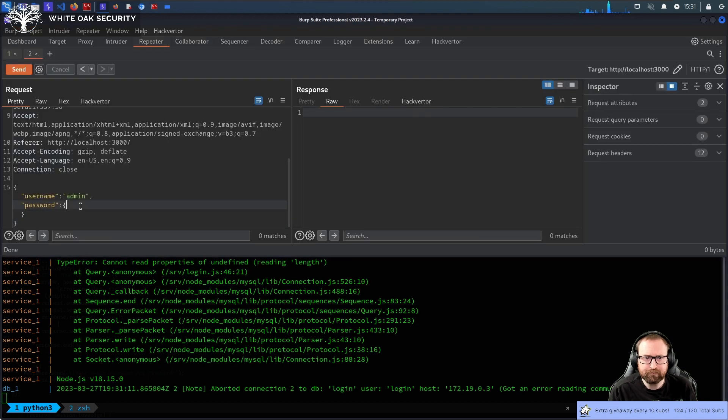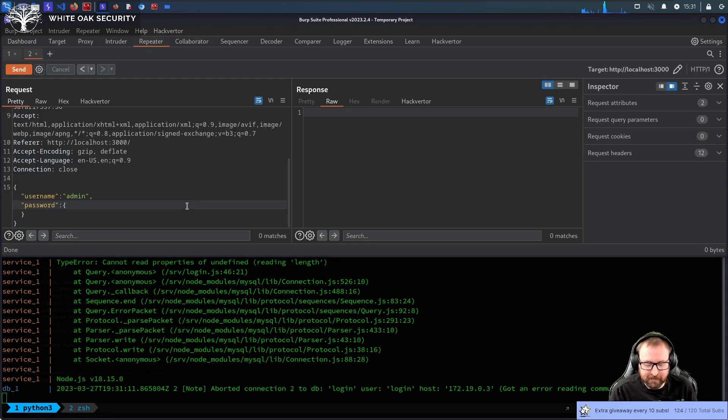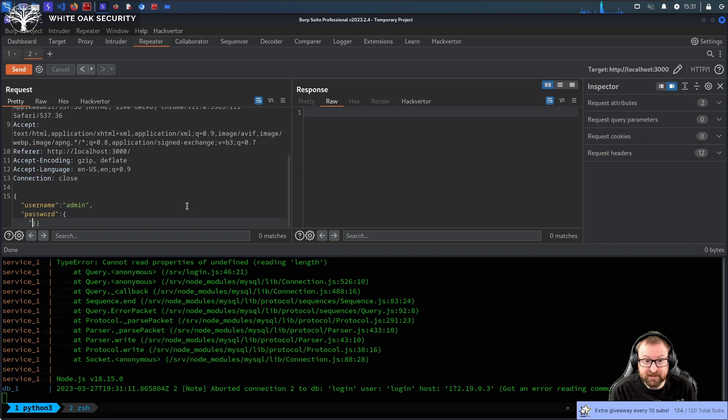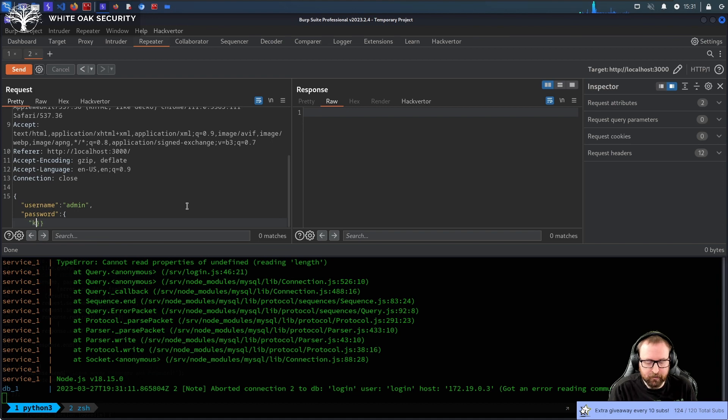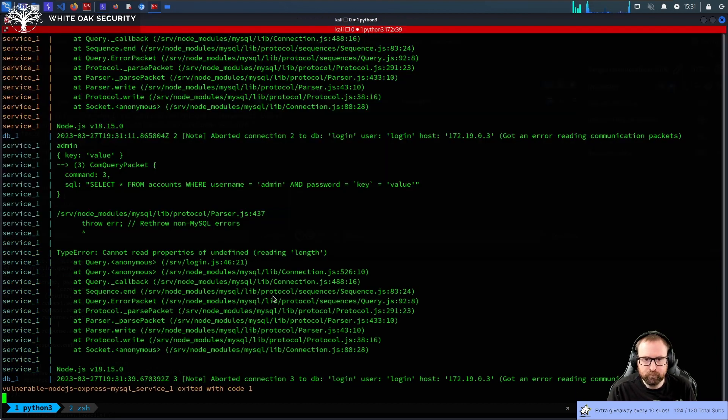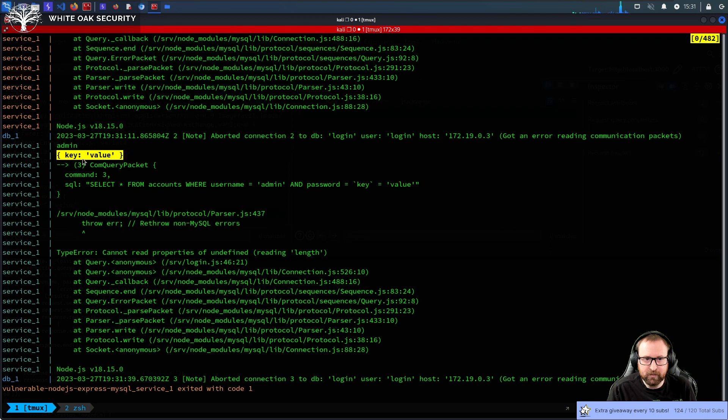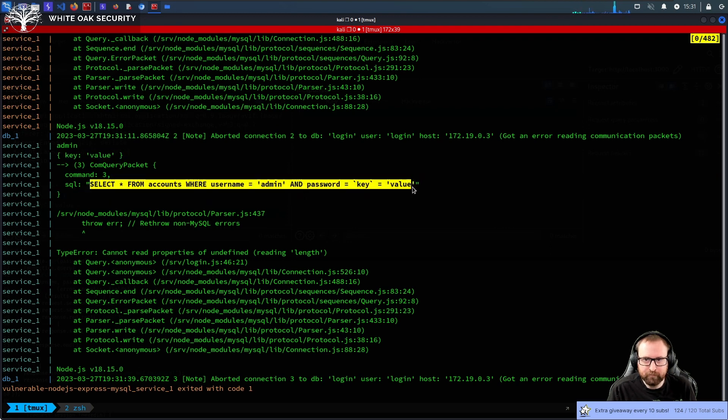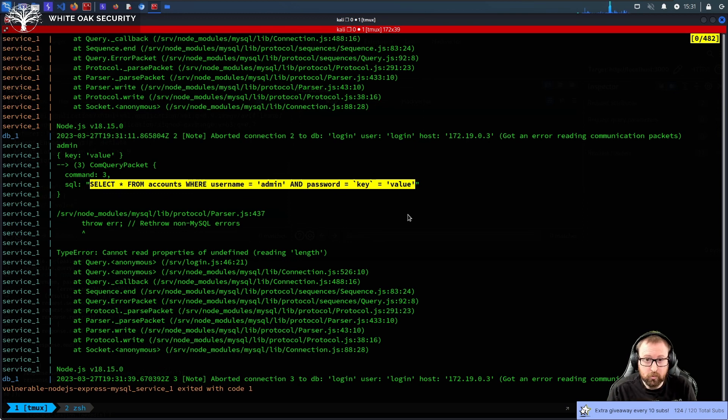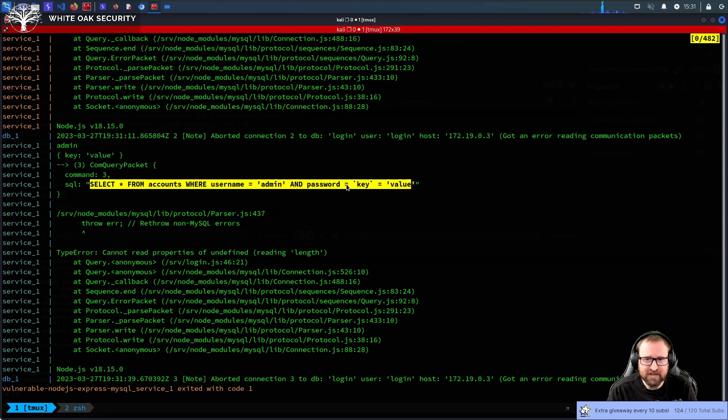However, we can start playing around with this. So, objects always have a key. So, we're gonna do key value. Okay. And now, what's happened? You see we have the key value as a JSON object being submitted as the password. Look at the query. The query is weird. So, we're selecting all from accounts where username equals admin and password equals key equals value.